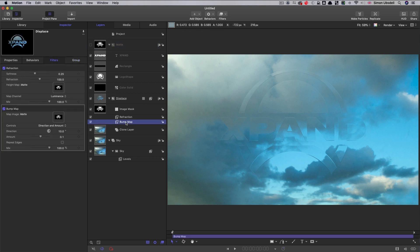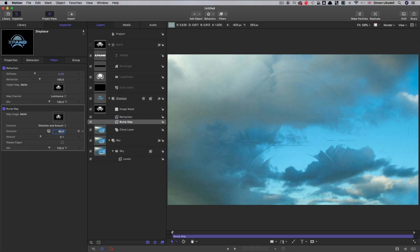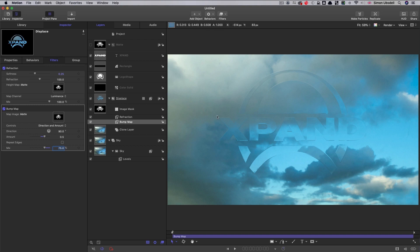So let's just come back in and adjust these two filters that we've used. So for the bump, I'm going to have a direction of 90 degrees and an amount of 0.5. And I also want to set the mix value down to 75%. We've got a little bit of transparency through to the background. And then with the refraction, I'm going to set that refraction all the way up to 175. And again, I'm just going to knock back that mix value.